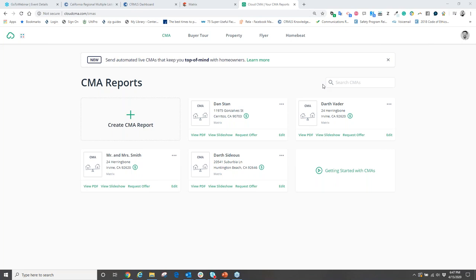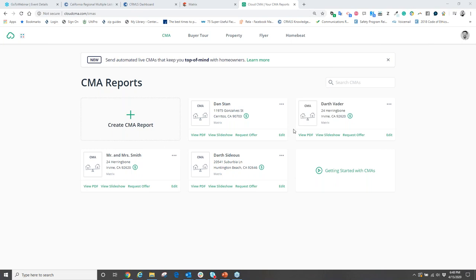Instead of choosing 'view PDF,' select the button called 'view slideshow.' This takes that PDF document and turns it into an easy, digestible formatted presentation you can use electronically. Even if your PDF has 48 pages, the slideshow condenses it into an easy format. Turn your laptop or iPad toward the client, activate the view slideshow, and that's what they'll see.